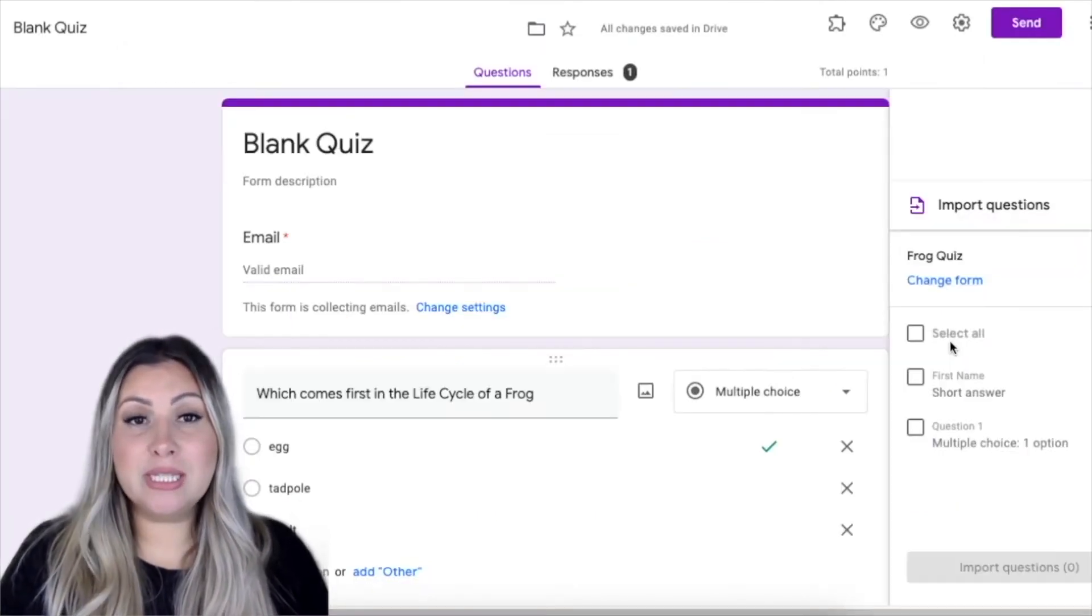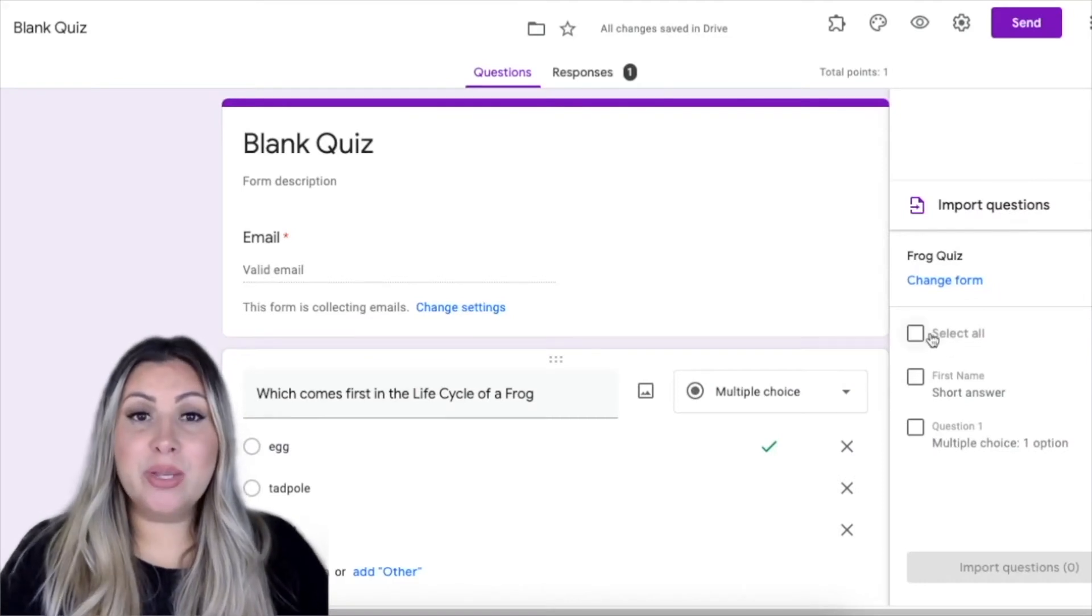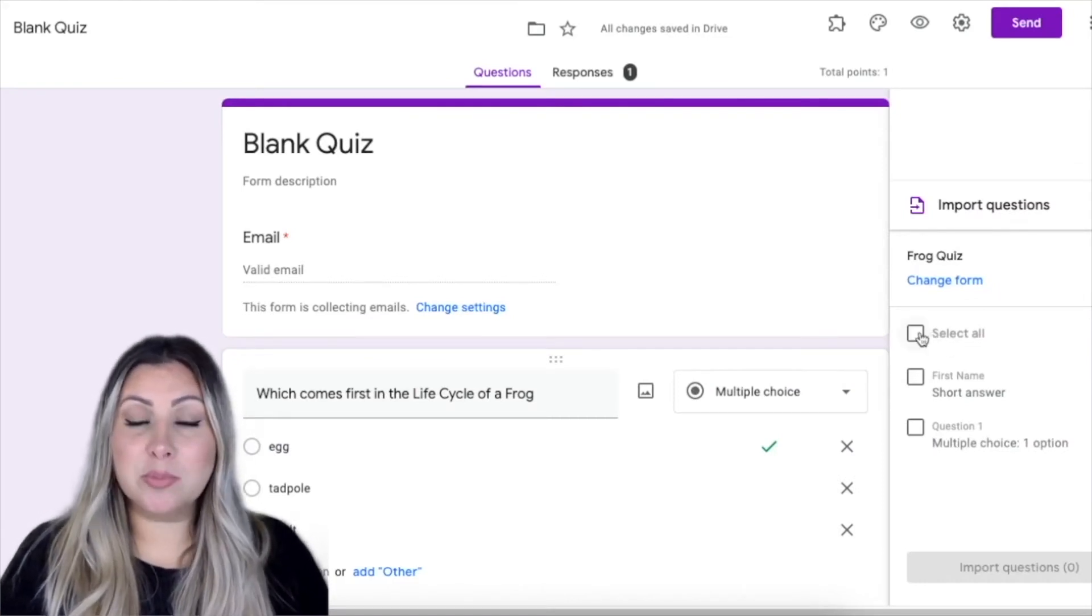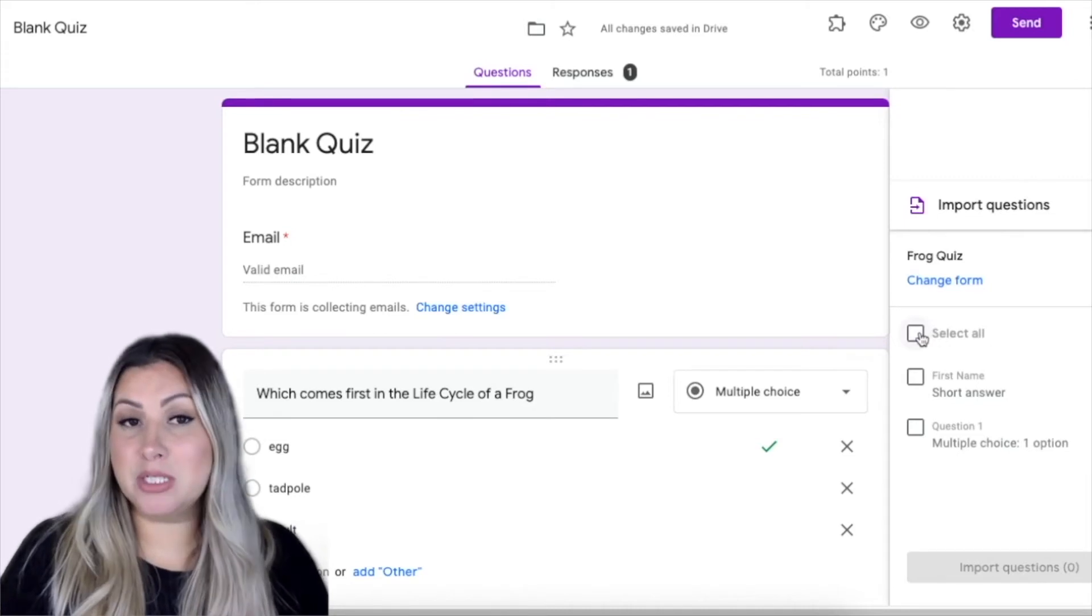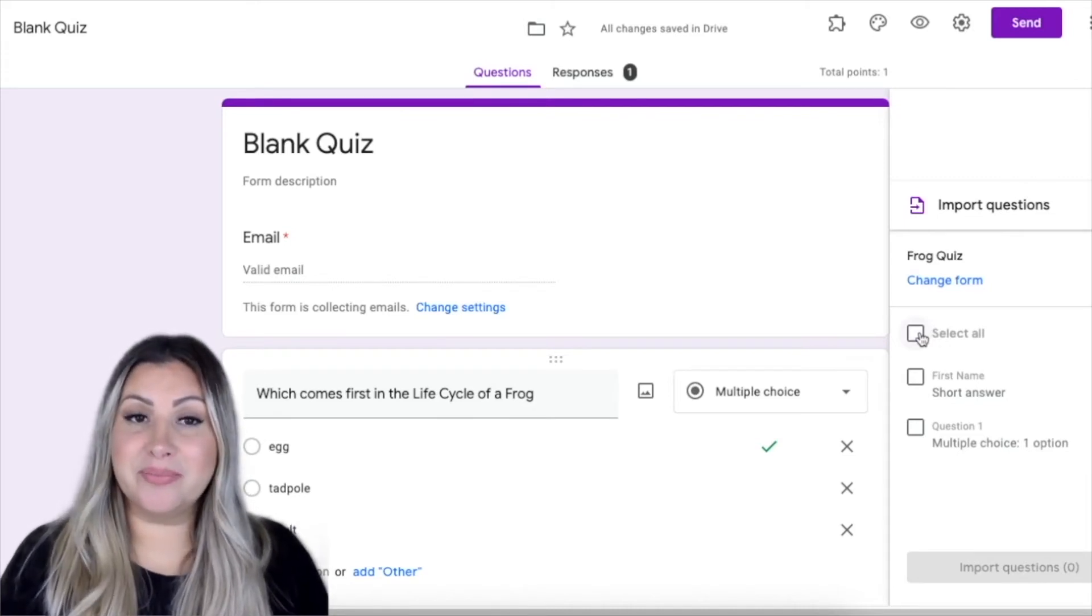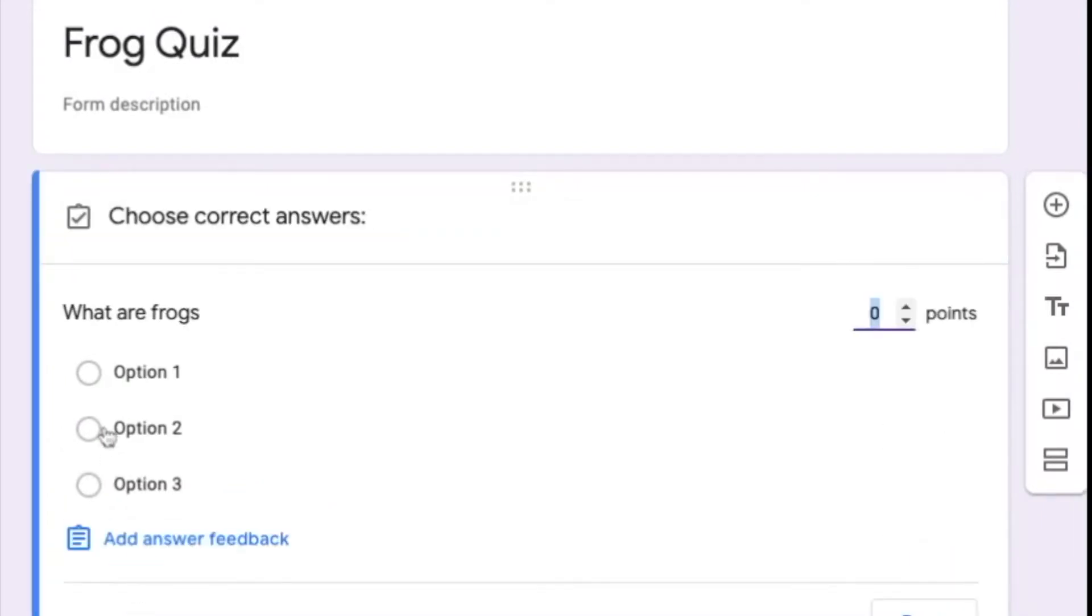If you choose the Import Questions option, you can select all questions or specific questions from a particular form to import. Once you have imported your questions, you want to make sure that you click on Answer key, choose the correct answer and point value, and click Done.